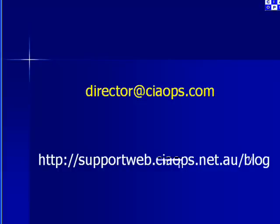This has been another presentation from the Computer Information Agency. My name is Robert Crane. And please feel free to send me an email feedback via director@ciaops.com or watch my blog, which is at supportweb.ciaops.net.au Thank you very much for watching.